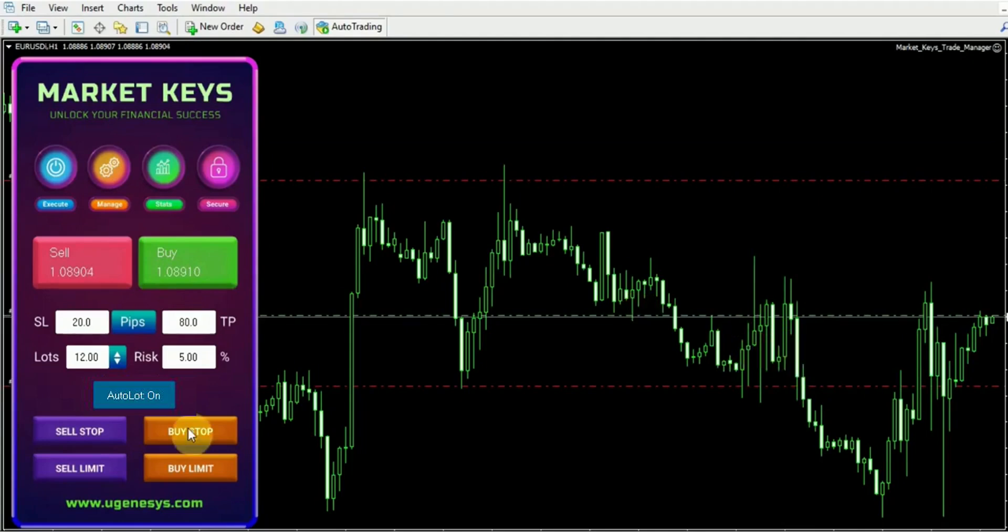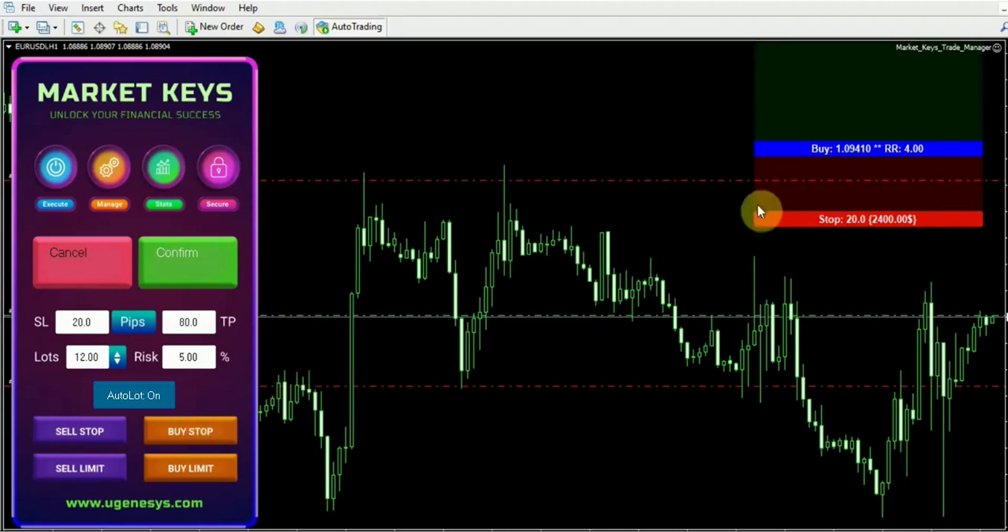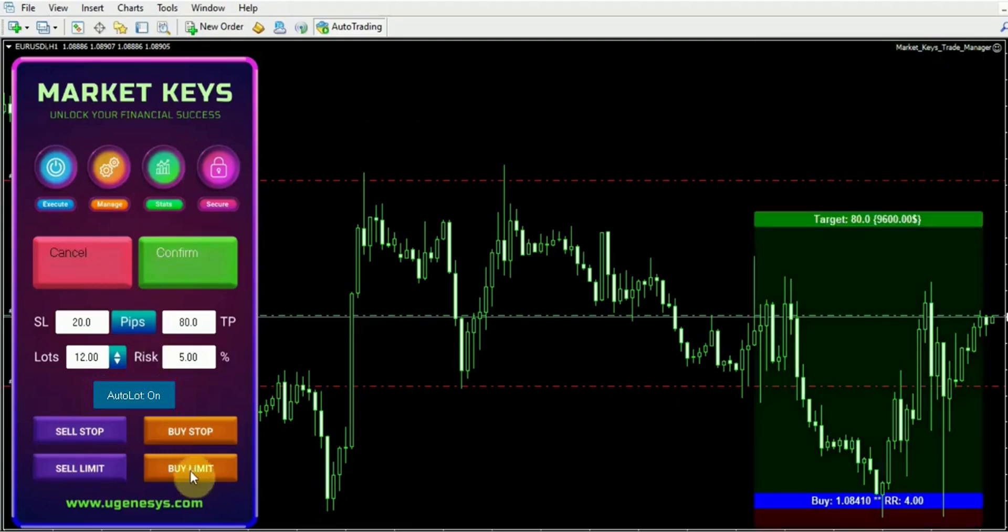Additionally, you will notice the presence of options for a buy stop. As you may already be aware, a buy stop is a feature of a pending order that automatically enters the market when the price reaches a specific level indicated above the current market price.